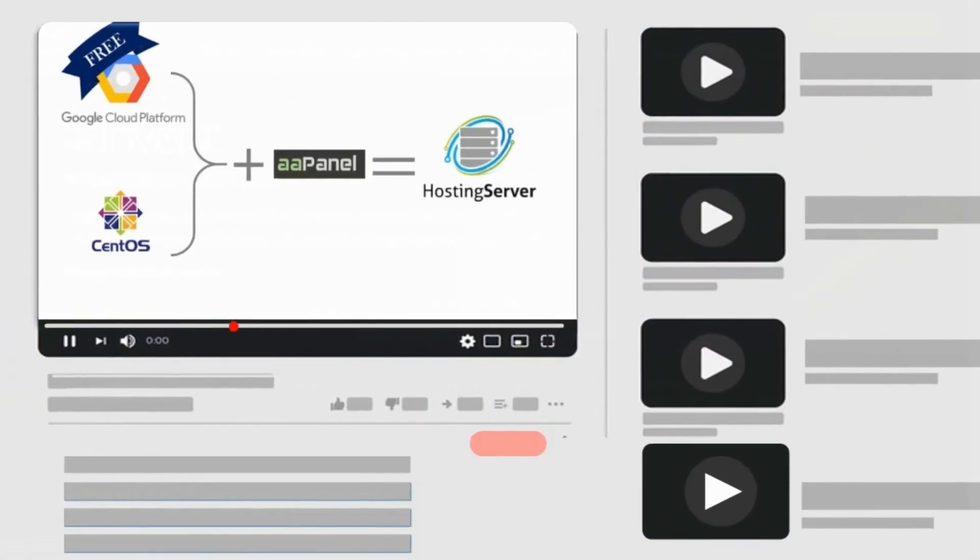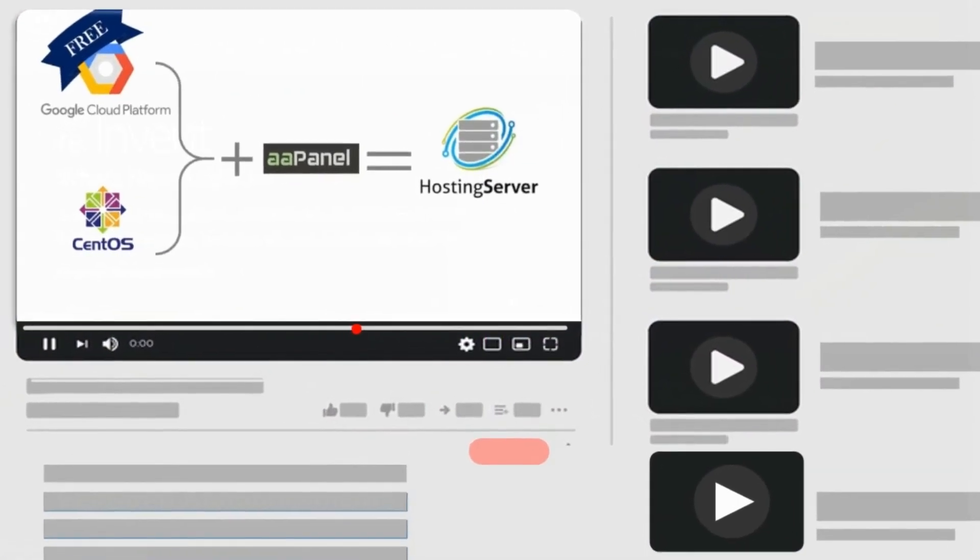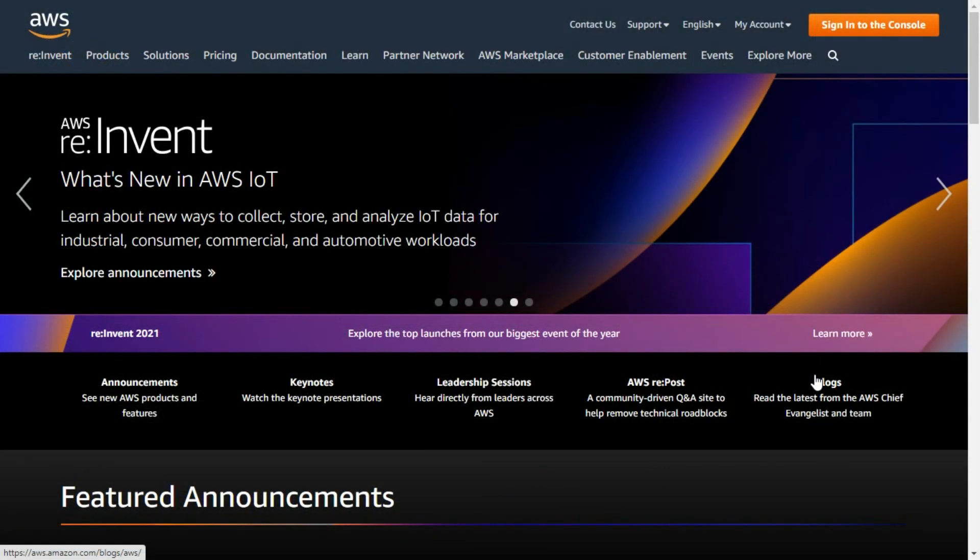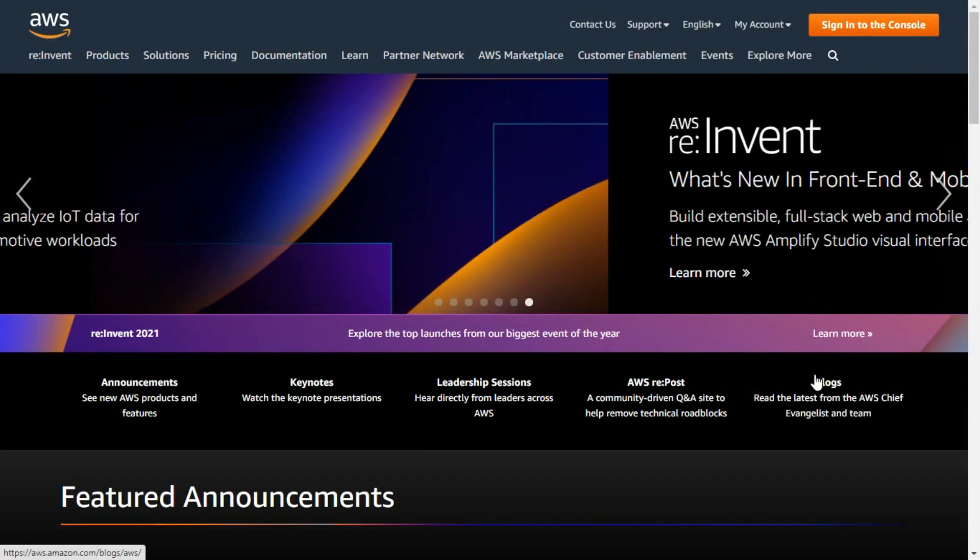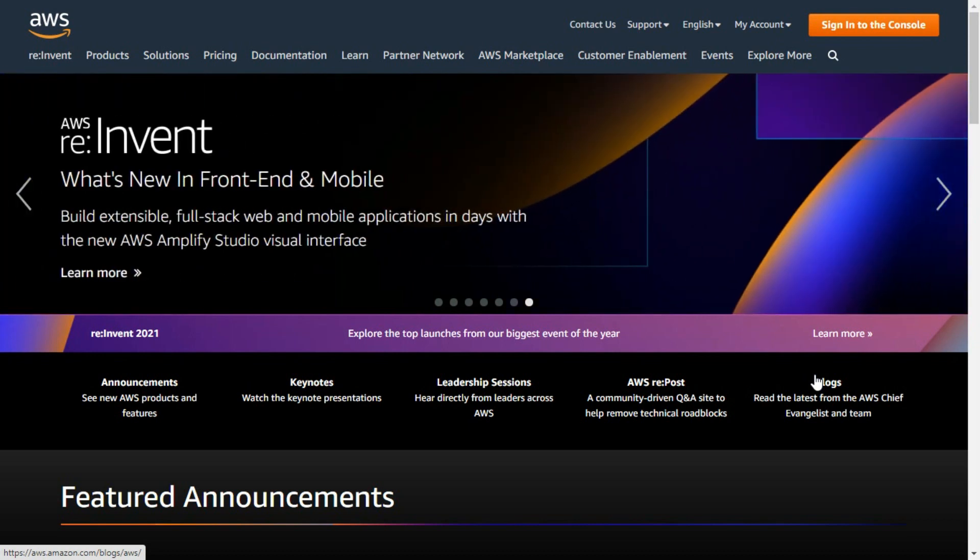If you have watched this video, then you might have experienced Google Cloud Platform. Hello everyone, I welcome you to a new video. In this video you are going to set up an Ubuntu Server without any cost.